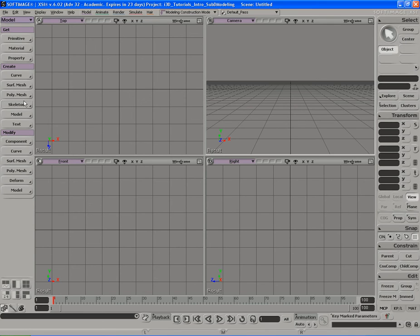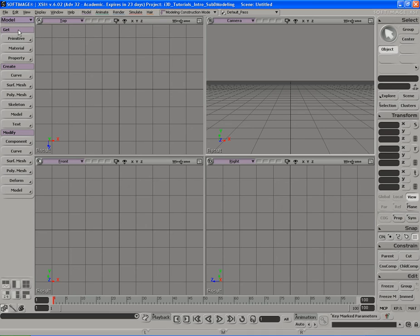So here you would have tools to create, to modify objects that are already created, or get primitive objects or pre-made objects that you can use to start modeling very quickly and easily.